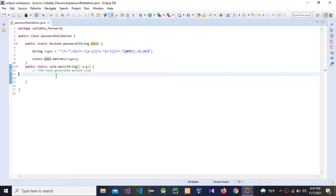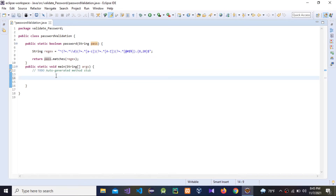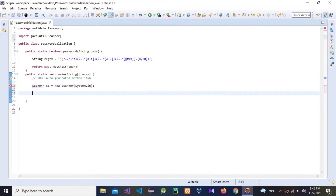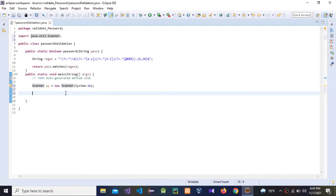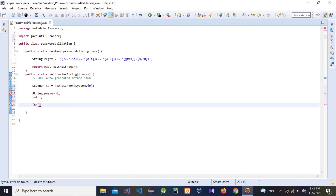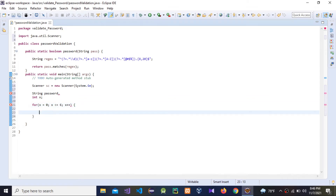Now we can start the code in the main body. First we need to create a Scanner because we need to take user input — Scanner sc = new Scanner(System.in). Now I'm going to give another variable called 'password'. I'm going to create a for loop so we can enter input more than once — x equals zero, condition n equals some limit, x plus plus.